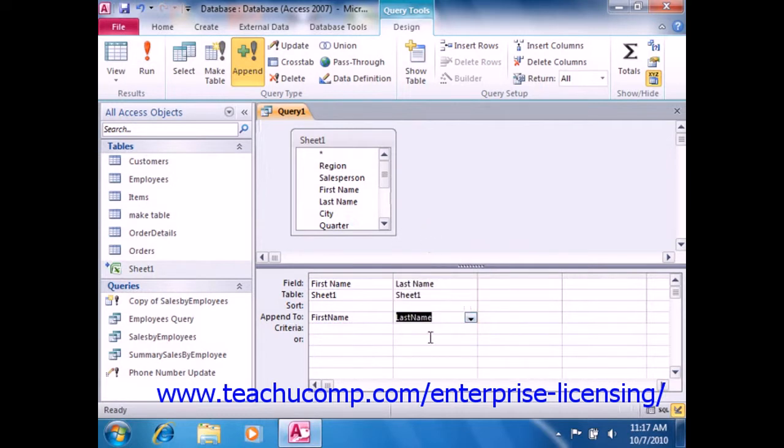In the criteria row, enter the criteria by which you wish to filter the records which are appended, if needed.